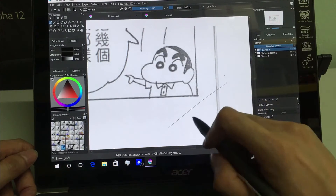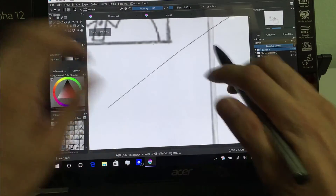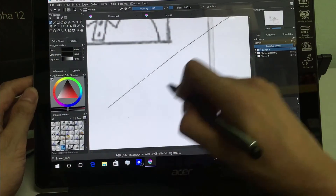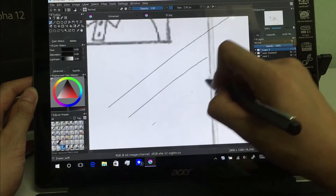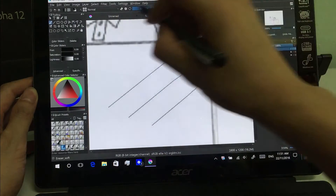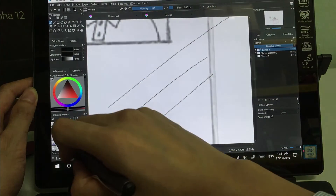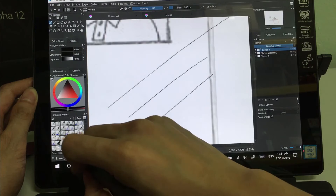See — so much smoother. The lines are much, much smoother in Krita compared to OneNote.